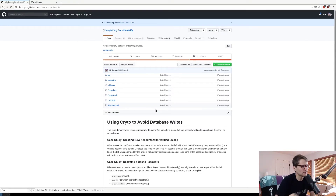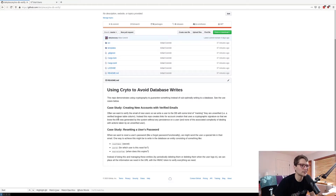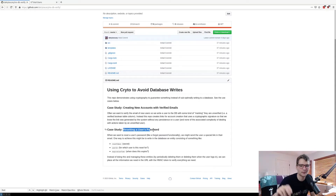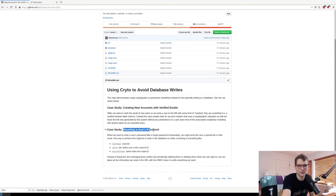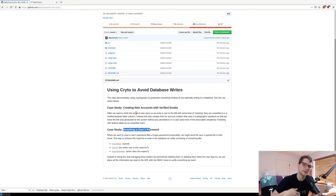This repo demonstrates and codifies when you can actually avoid using database writes and use cryptography instead. We're going to take a look at two case studies that you see all the time in standard applications — things like creating new accounts with verified emails, or resetting a password via forgot-password functionality. We'll think about how we might implement it the naive way using the database, and then how to do it better. We'll also discuss briefly why we're not using a database in this case.